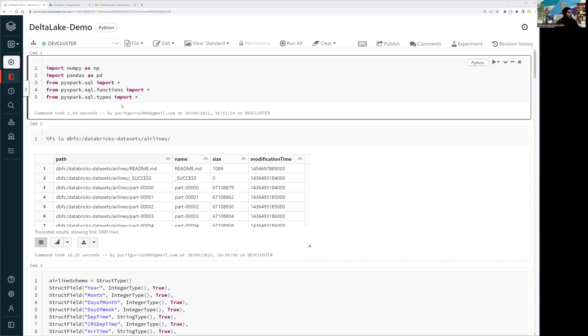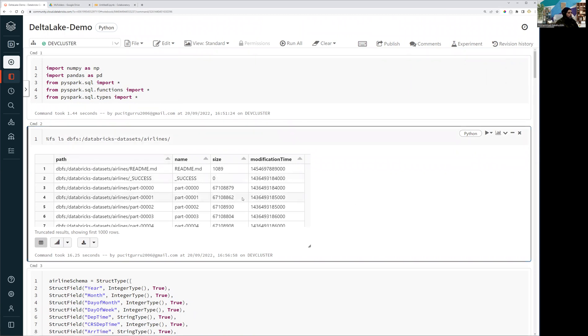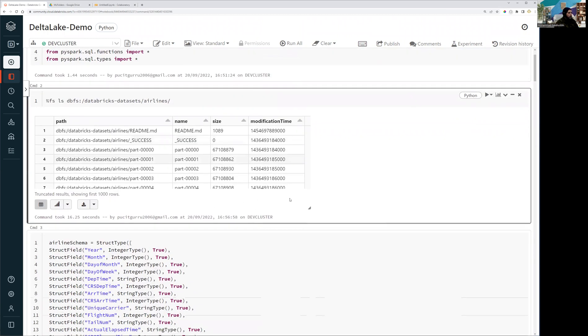So in this video, we're going to see the demo and let me start to show you the existing dataset directory.